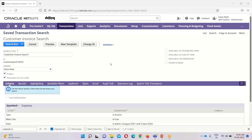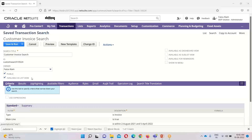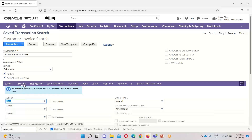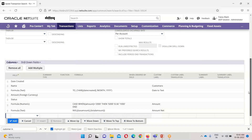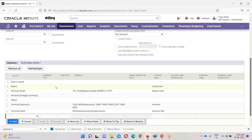This is my saved search, which is named as 'Customer Invoice Search.' I have selected the record type as transaction. Here you can see I have made this search available for public and as a list view. Here is my criteria, under which I have mentioned the type, mainline, and date. The results are the things I want to show in my report.